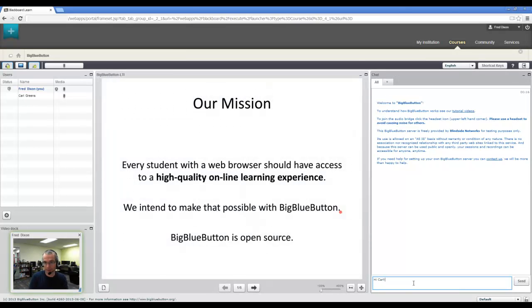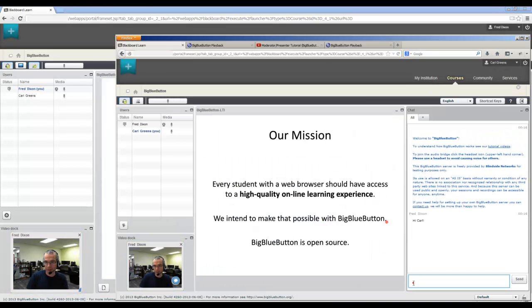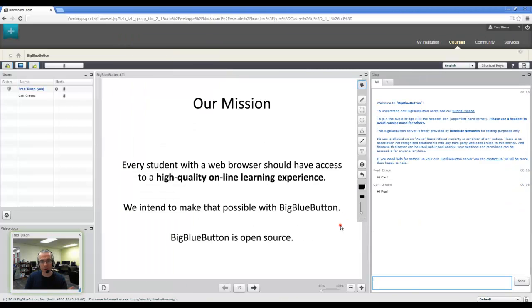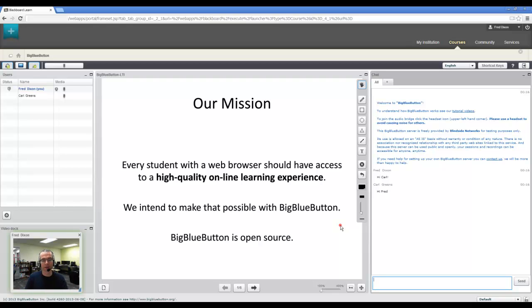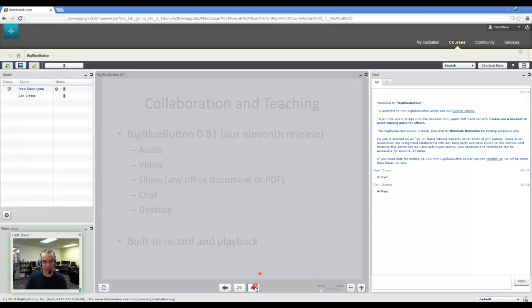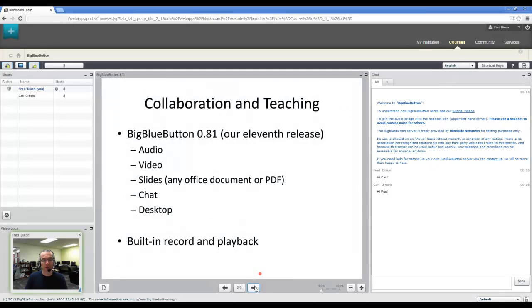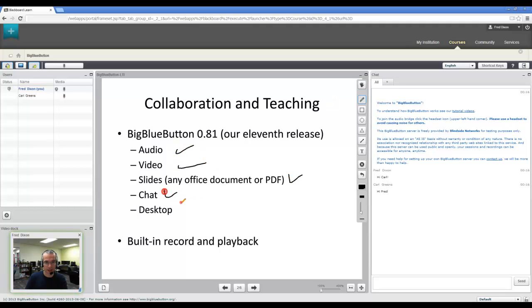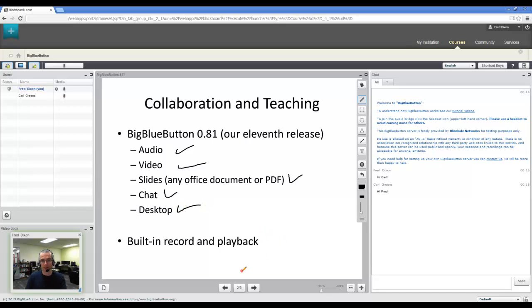Say hi, Carl. And Carl, hi, Fred. So, BigBlueButton. BigBlueButton, our mission is that every student with a web browser should have access to a high-quality online learning experience. We intend to make that possible with BigBlueButton. And it is an open-source project. So it does the collaboration and teaching. So we have the real-time sharing of the audio, video, slides, chat, and desktop.